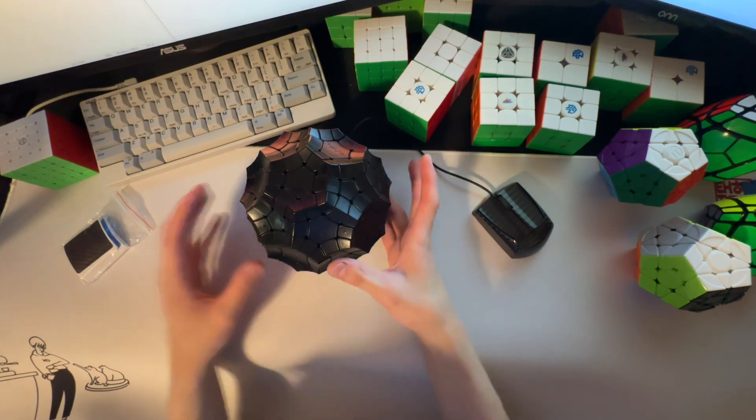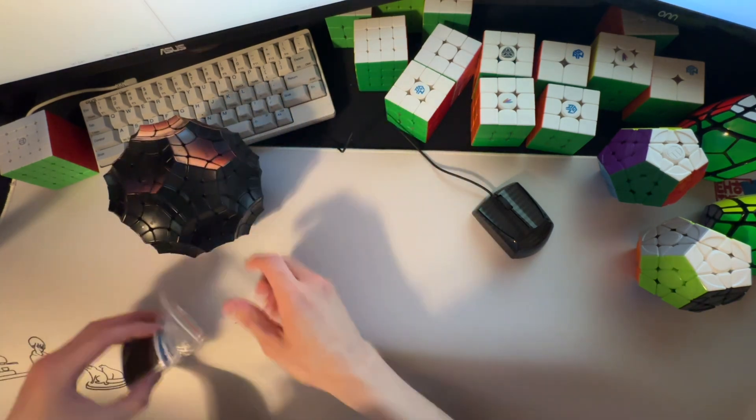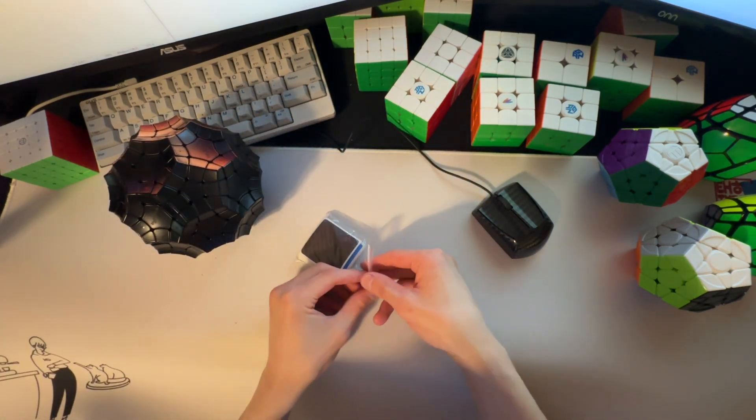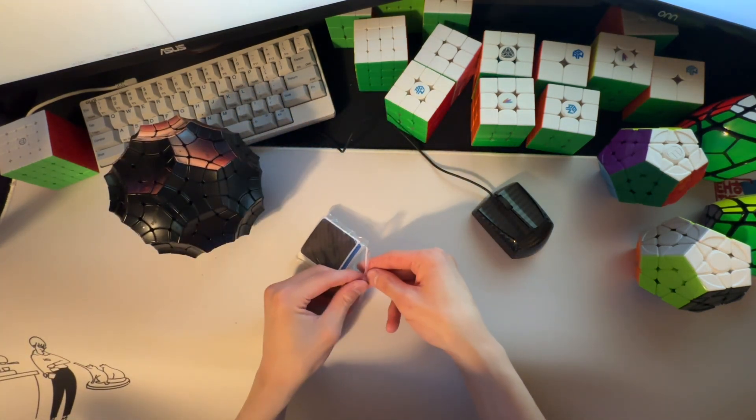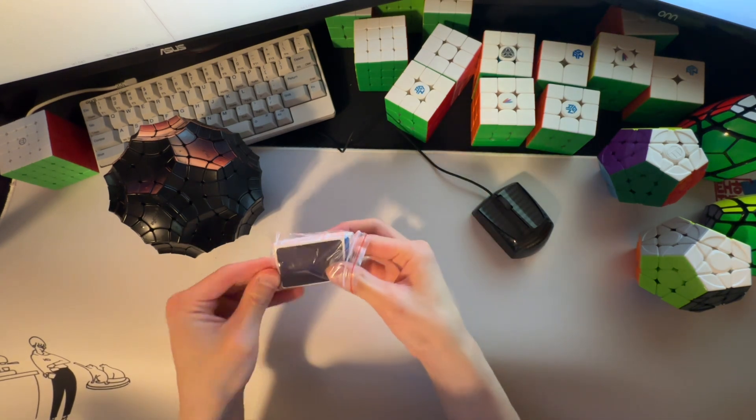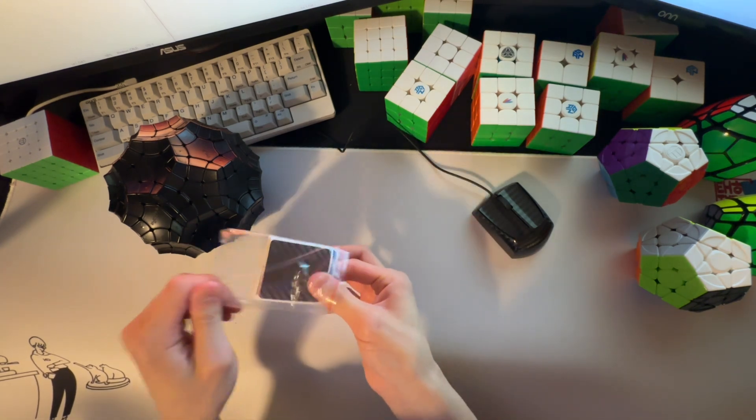I might record a stickering time lapse with it. I don't know. Let's check out the stickers they included.